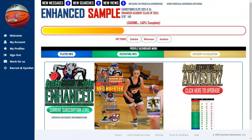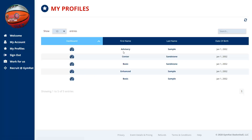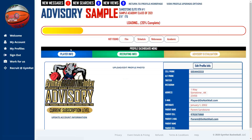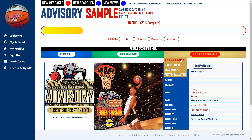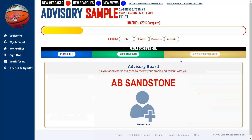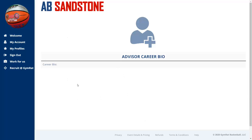Now we'll show you what the advisory platform looks like — the highest level platform. Going back to My Profiles and clicking on the Advisory Sample, you can identify it as advisory based on the badge on the left. You'll see the profile photo, the black boxes for messages, searches, and views. There's a red button alerting the user to a waiting message. The advisory evaluation section shows the assigned advisor — once you purchase the advisory subscription, we assign an advisor from our advisory panel, and you can view their profile and career bio here.